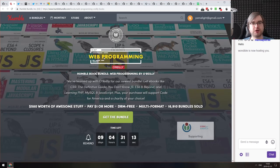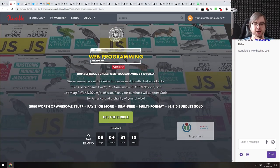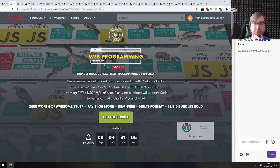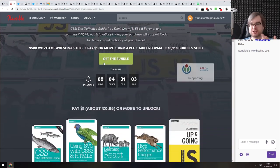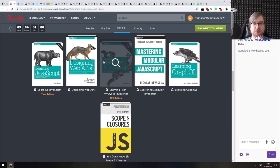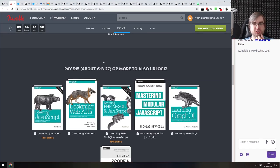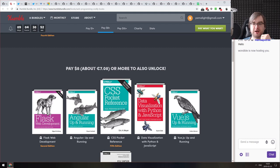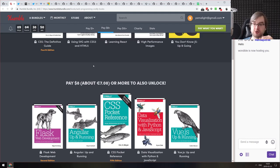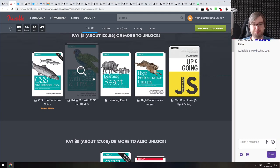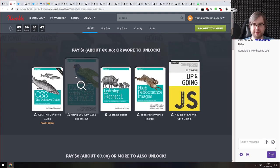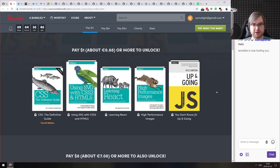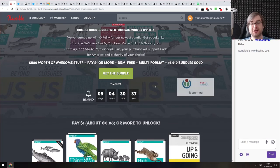The last thing in the tiny bits section is the Humble Book Bundle: Web Programming by O'Reilly. It's going to be up for nine more days and you can pick up quite a lot of really good books for just $15. At the very basic level, you can pick up five books for $1. So if you haven't read some of them or are considering picking up JavaScript, CSS, and React books, there you go.